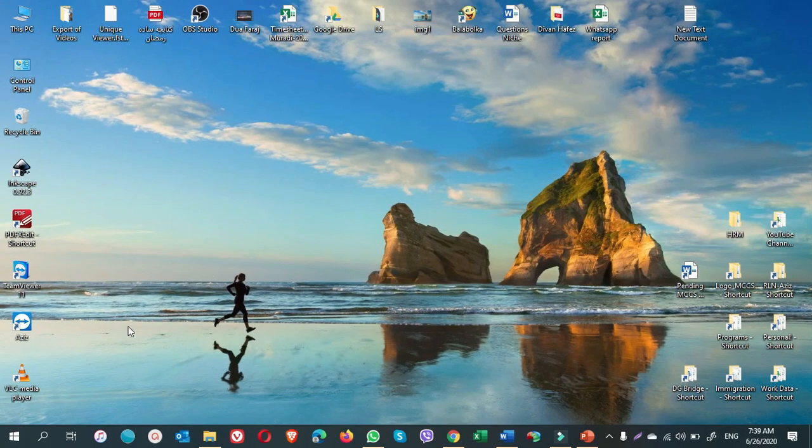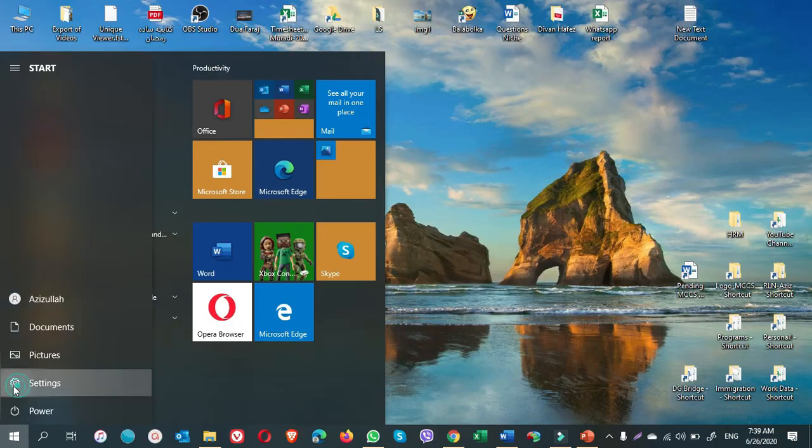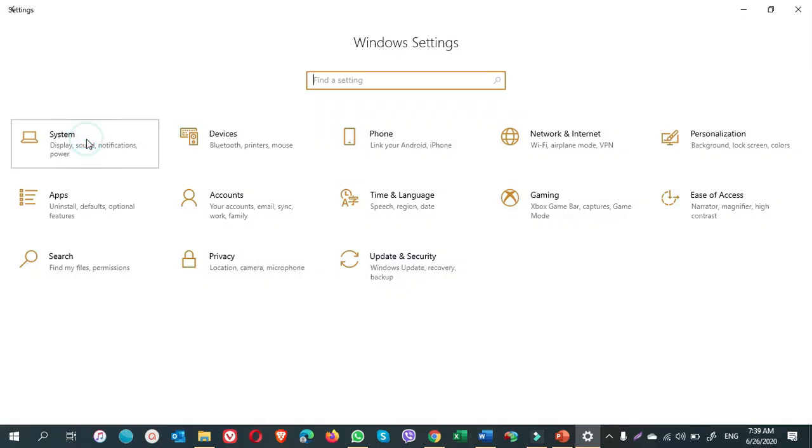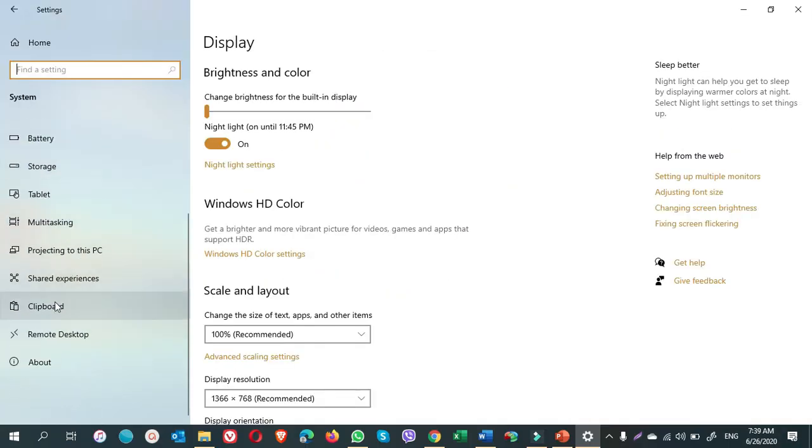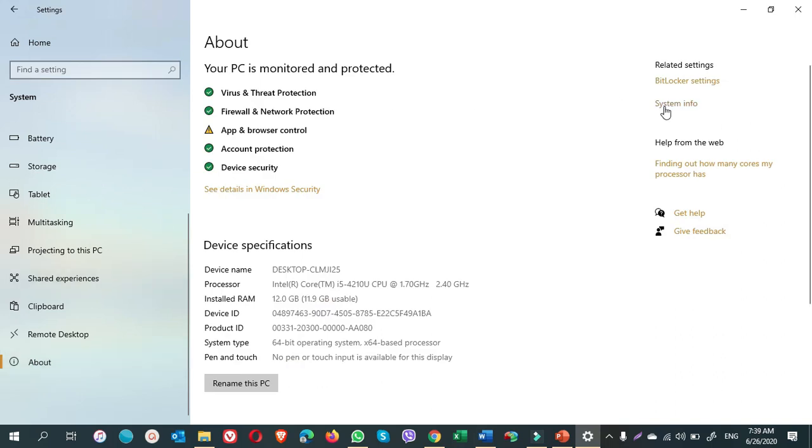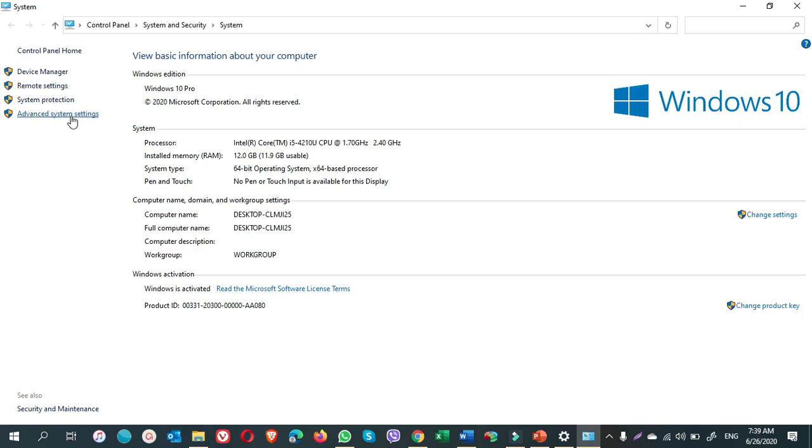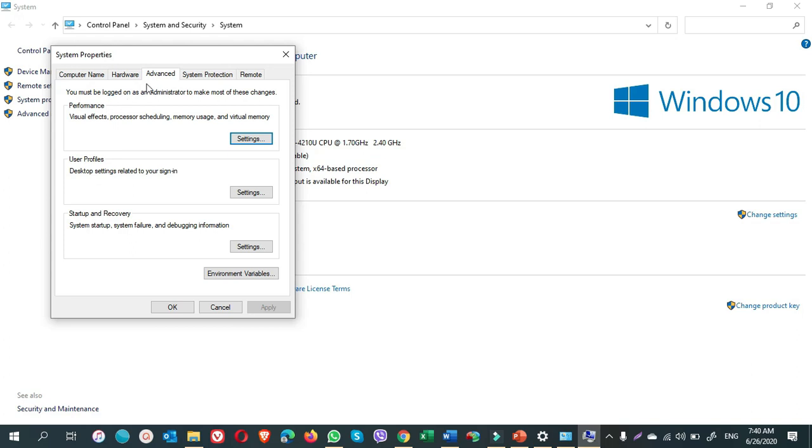Simply go to start, click on settings, system, scroll down, click on about. On the right pane there is system info. Click on system info. On the left pane there is advanced system settings. Click on this.